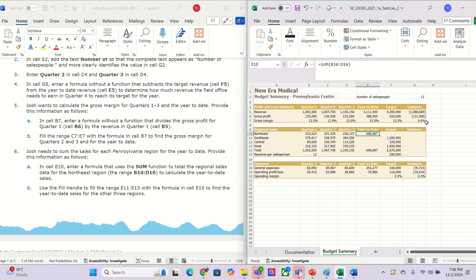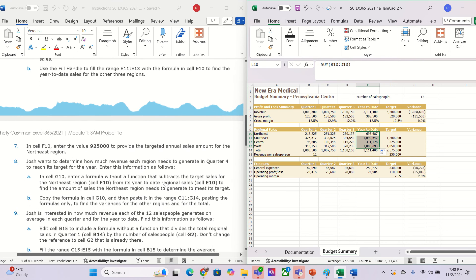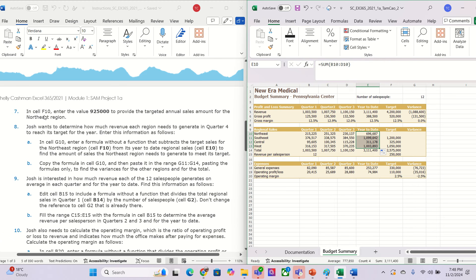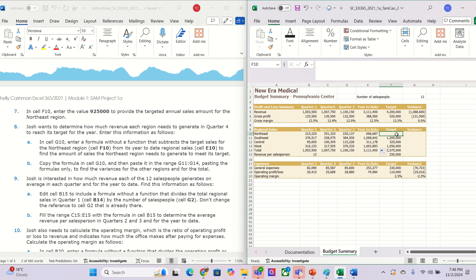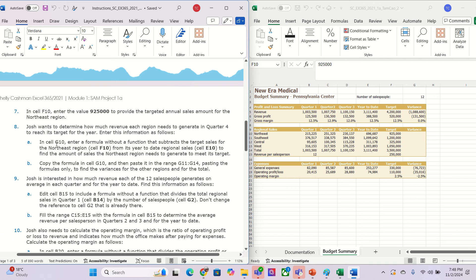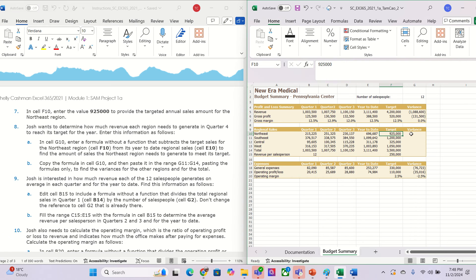We got this number in here, and we need to fill the handle from E11 to E13. Then we go to cell F10 and fill that number in as well. You get this number on row 10.